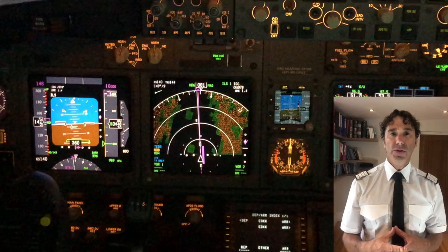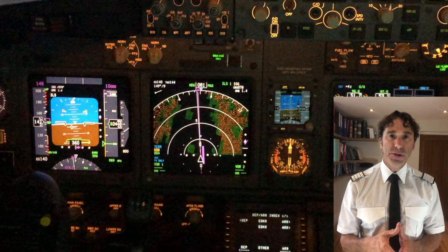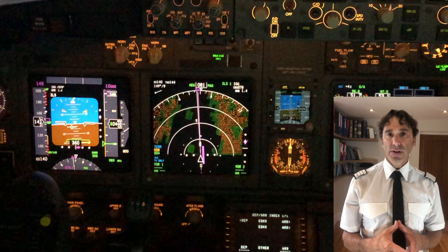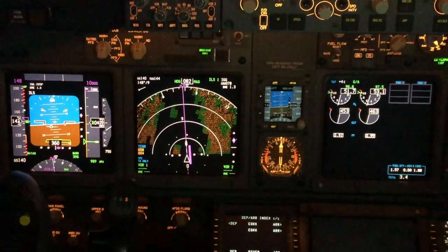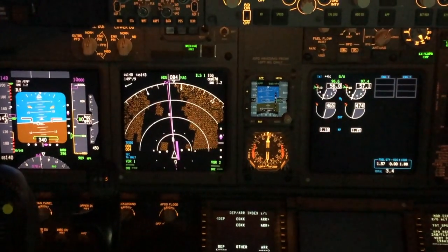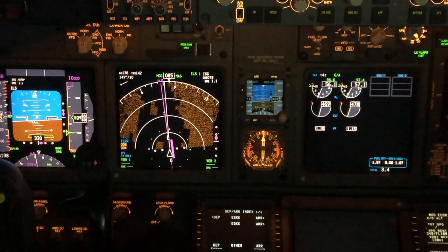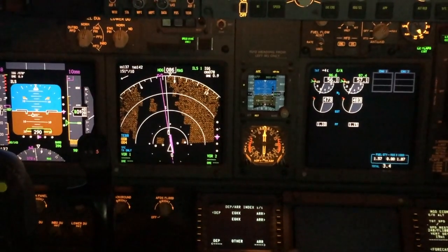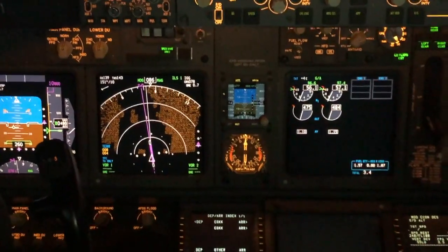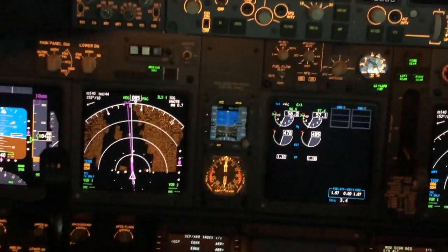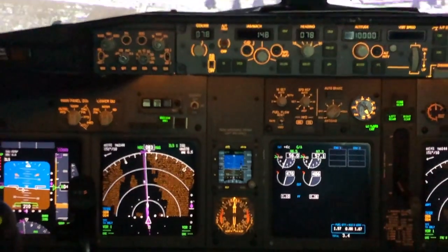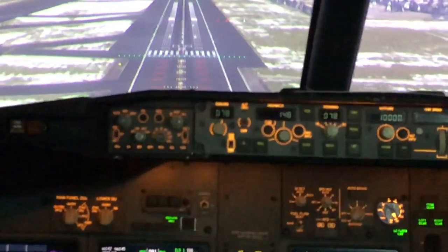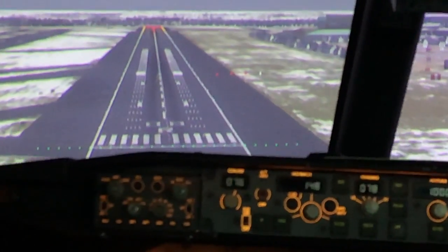Remember that as you get closer to the runway, the sensitivity is going to increase because you're being channeled in like the cone shape on the localiser and the glide slope. At 500 feet, then 300 feet — approaching minimums, two minimums — the precision required continues to build all the way to the threshold.